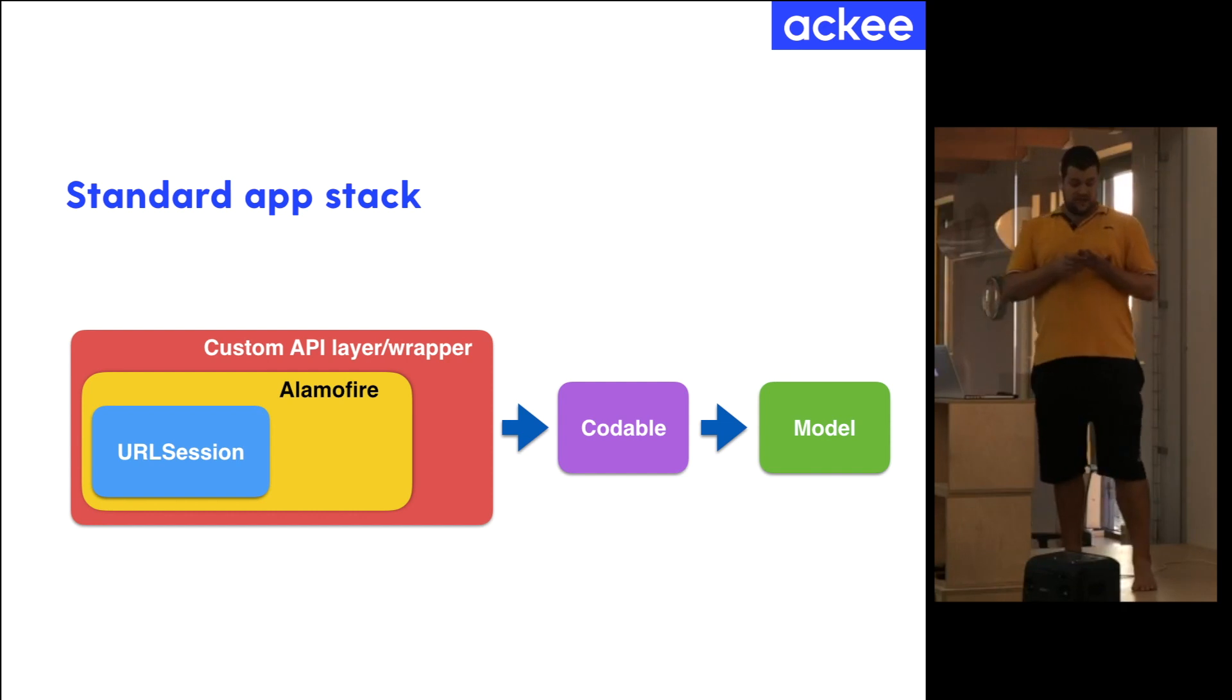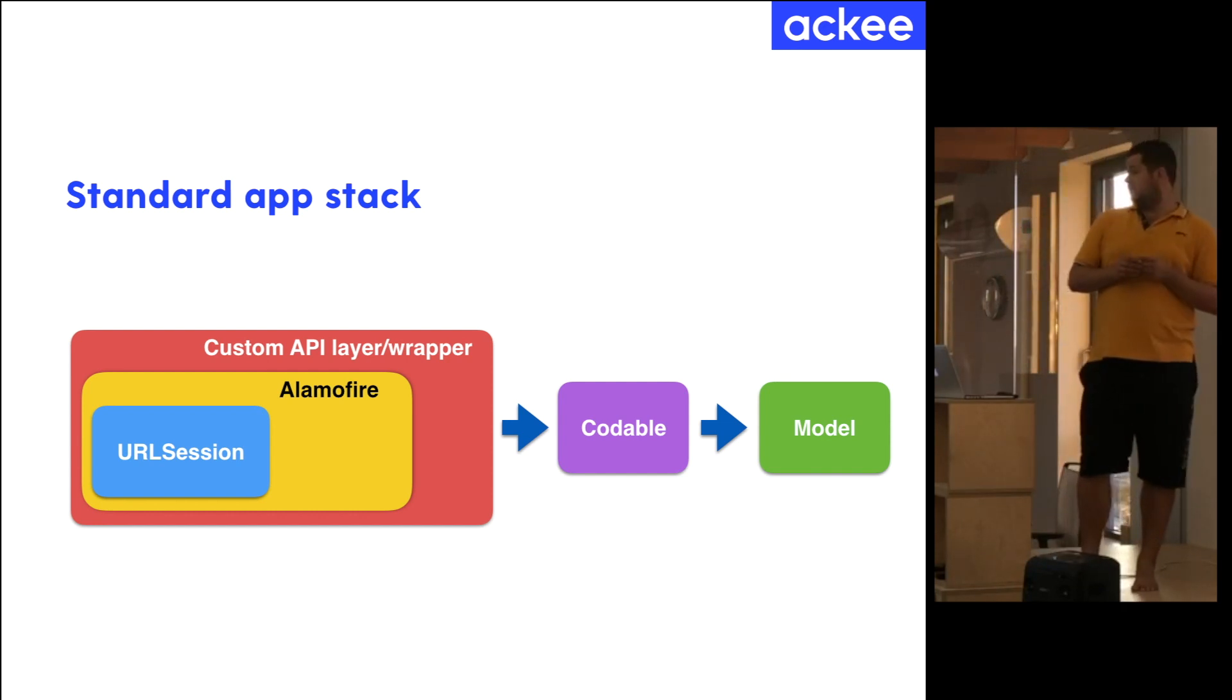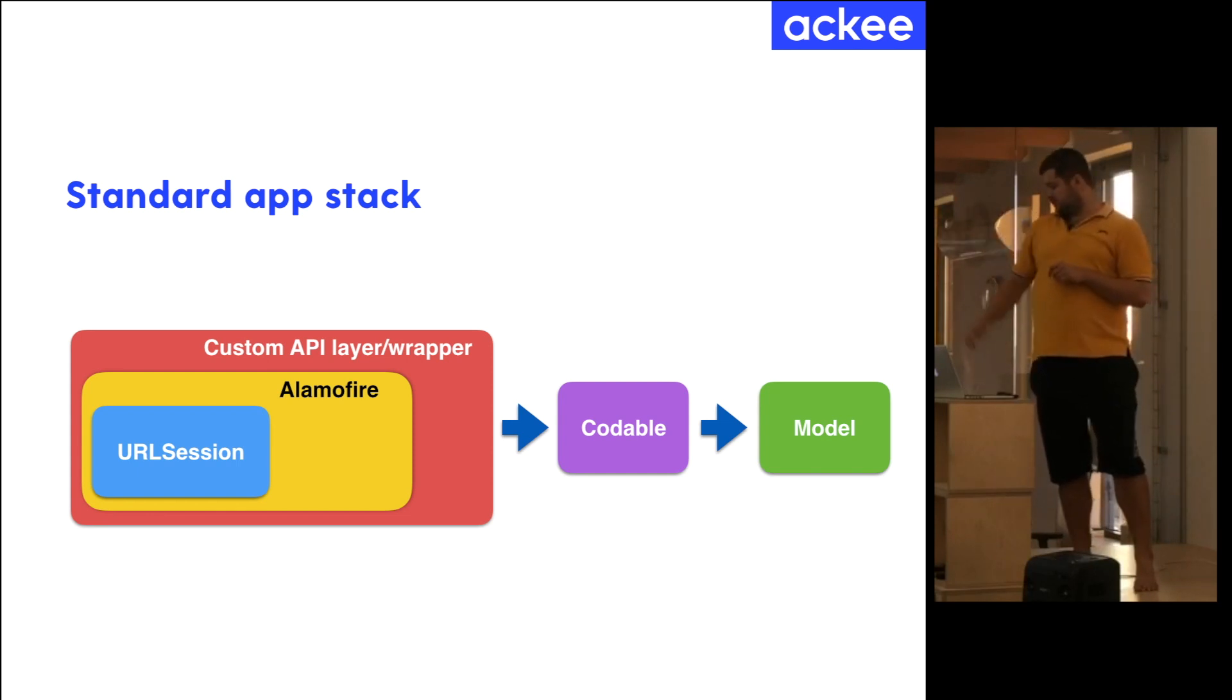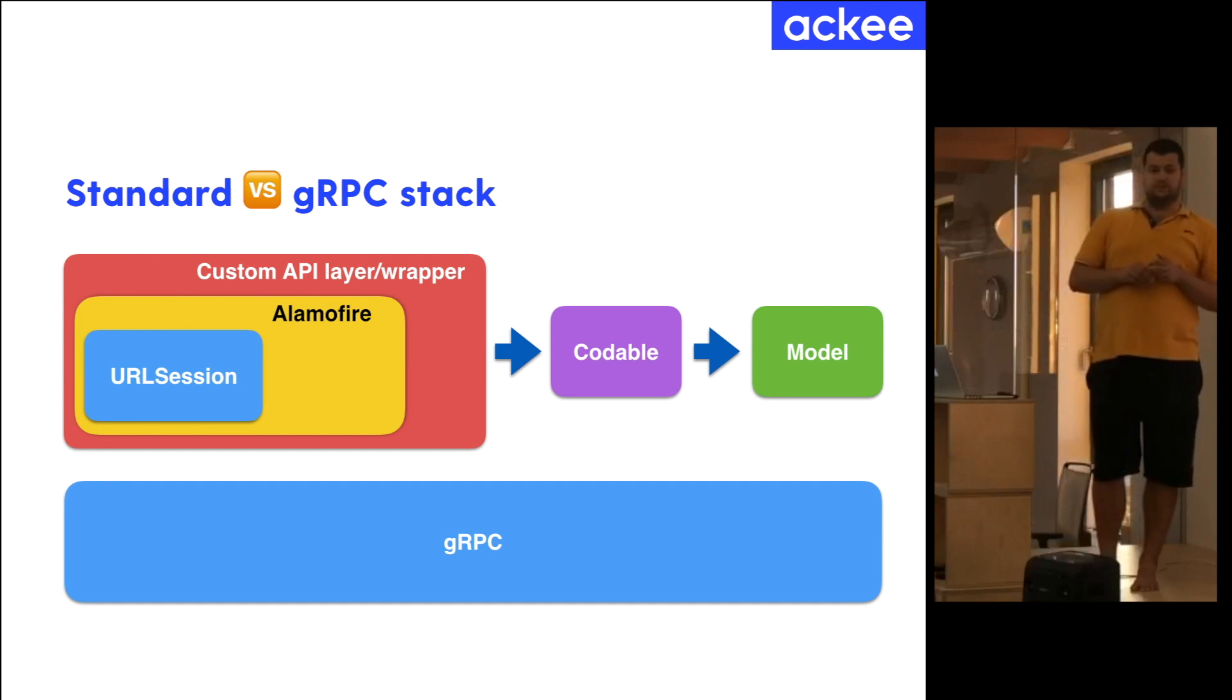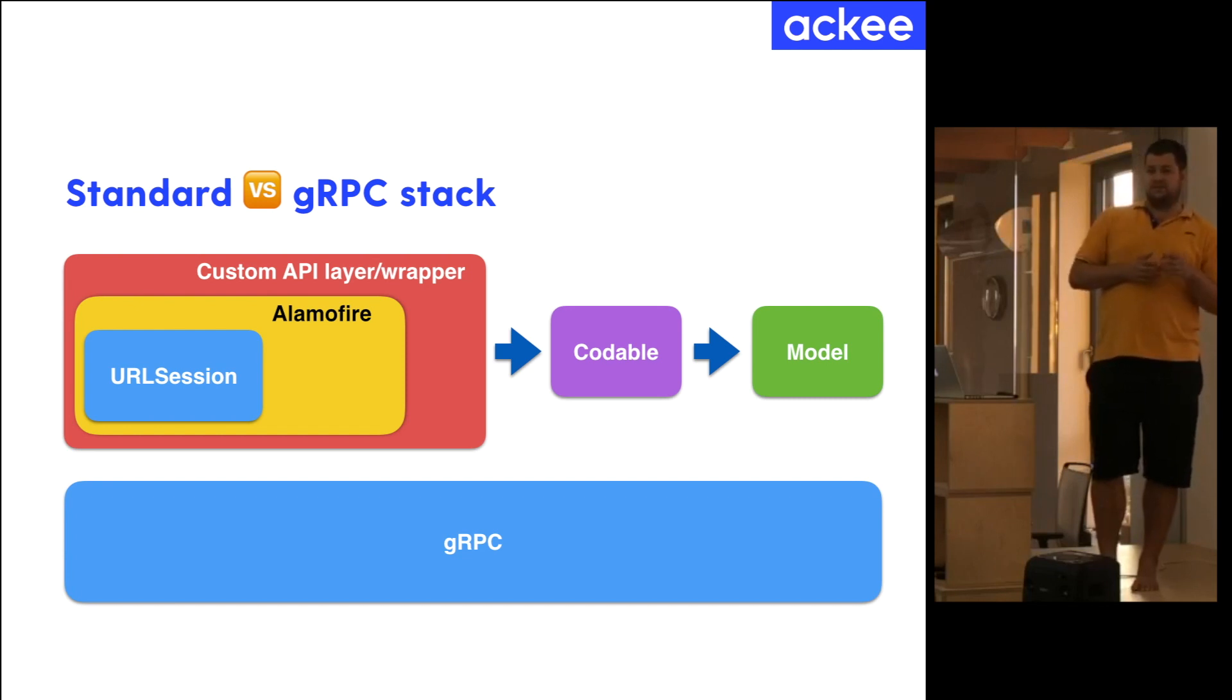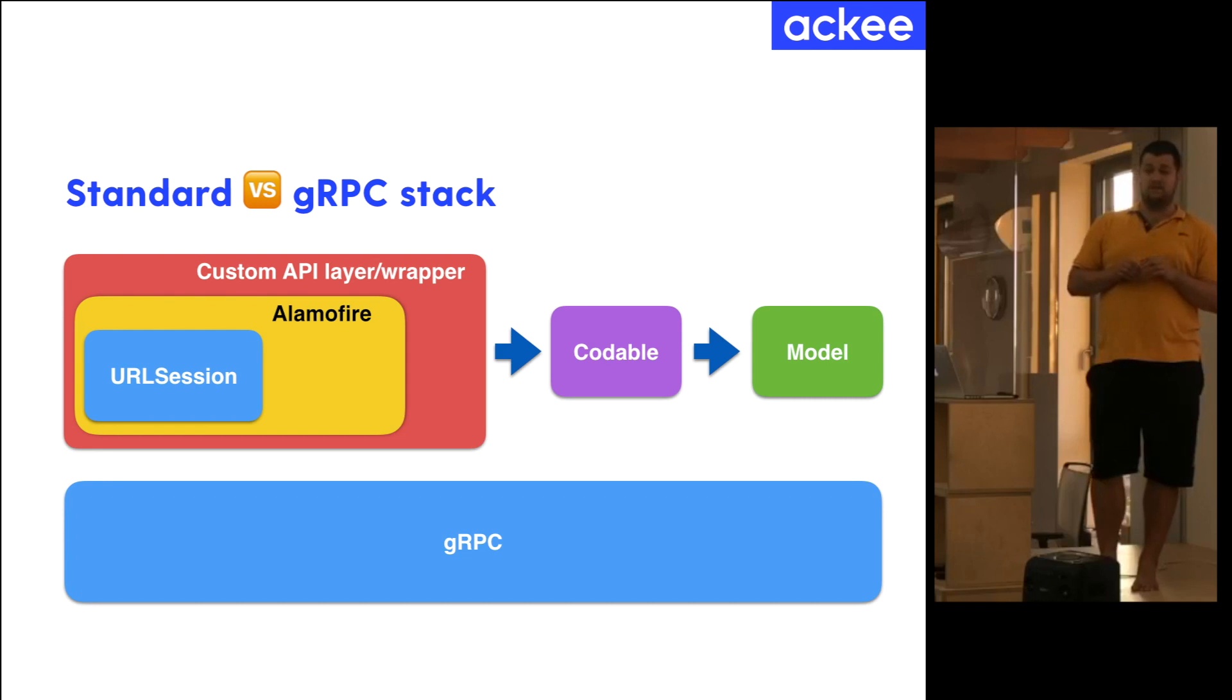Well, with gRPC, it is much simpler because using gRPC you substitute all those boxes with just one. So, you just define your models in some platform-independent language, which is protocol buffers here. So, from backend, you receive the definition of your models. You just run it through your protocol buffer compiler and you get generated models and the network layer.